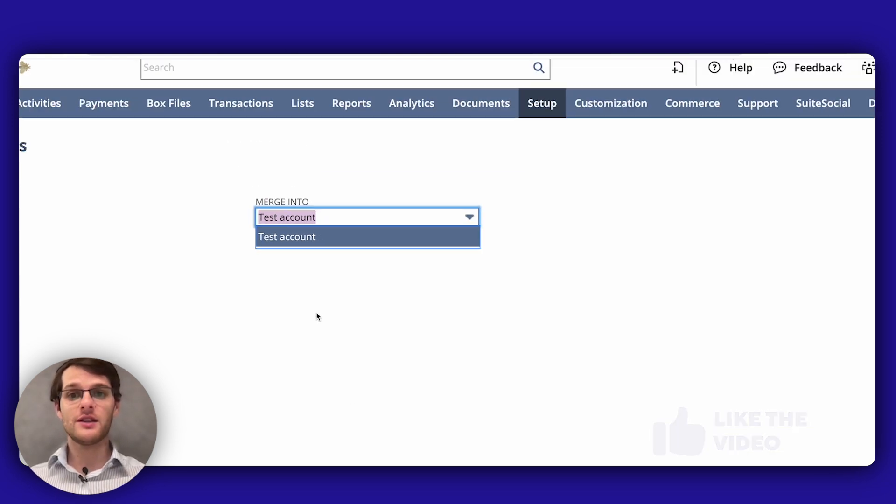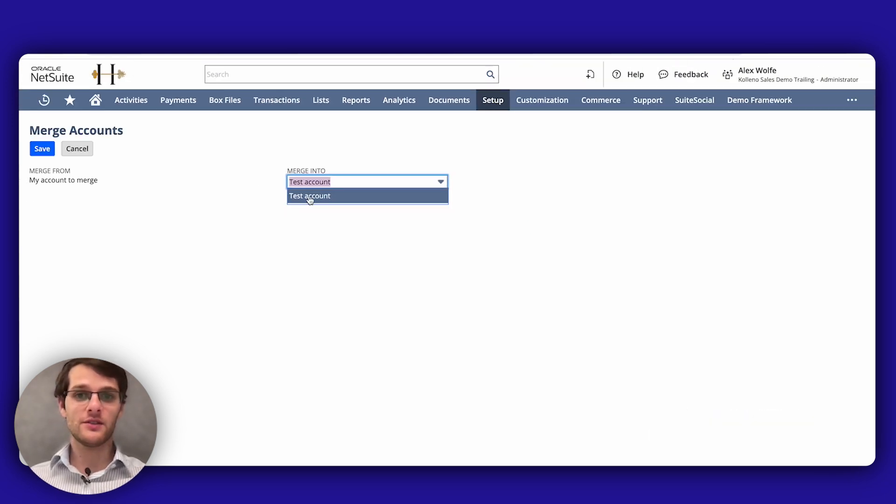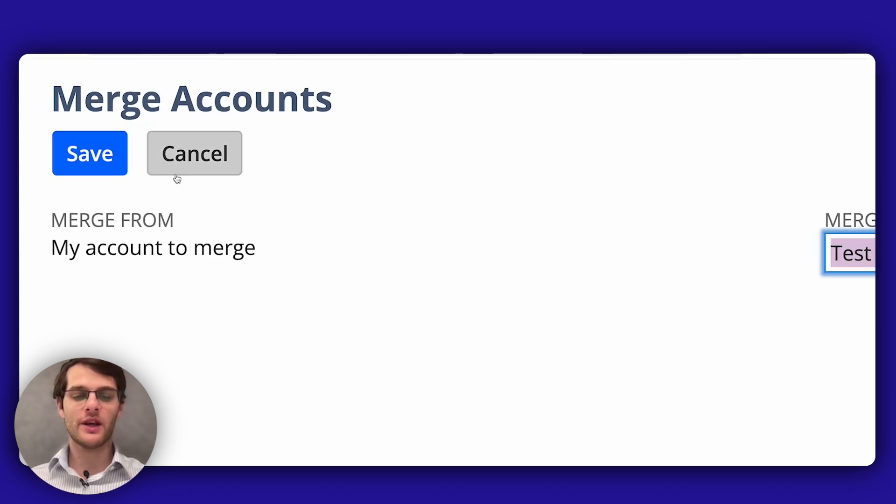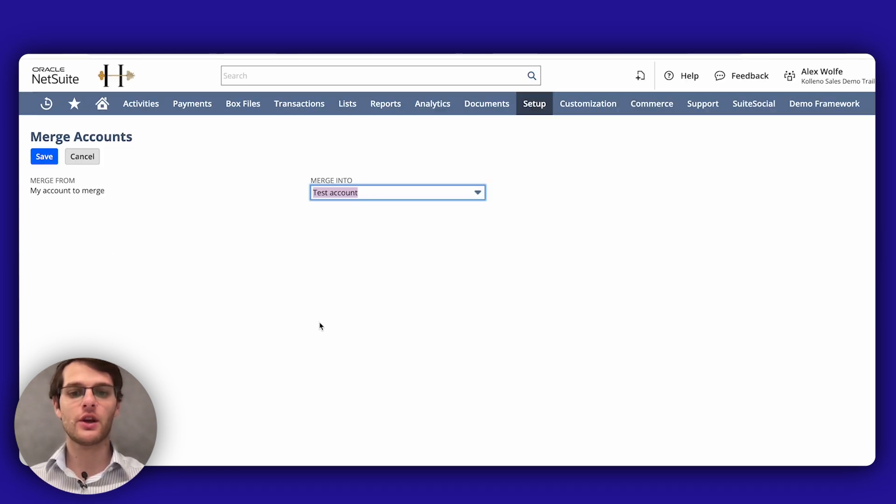So once you are ready, you select the account, in my case it's the only one, and then you will click Save, you will have a prompt and you click OK to confirm the merge.